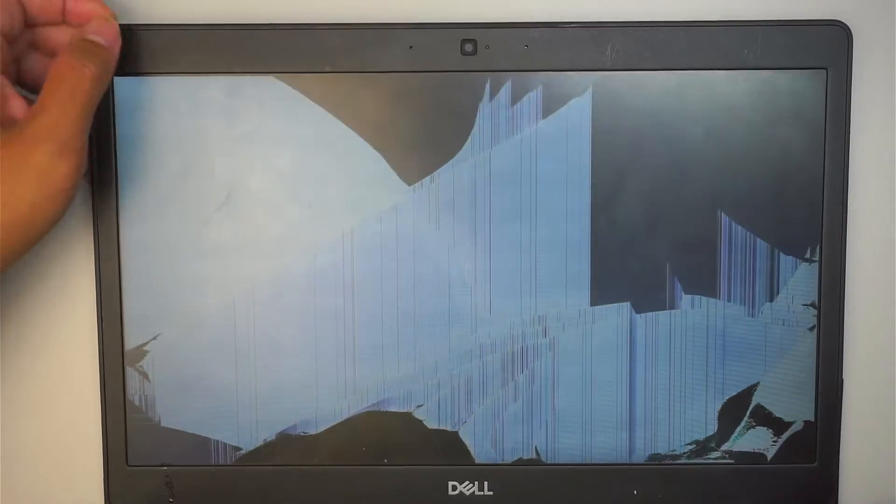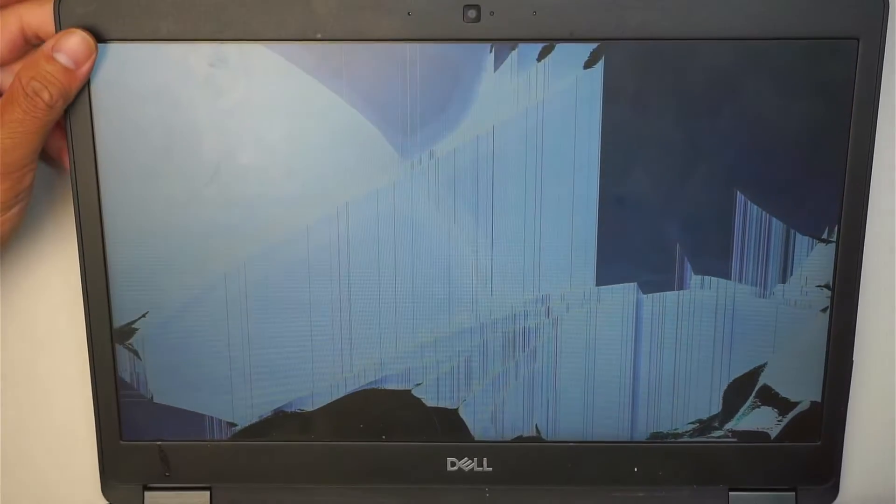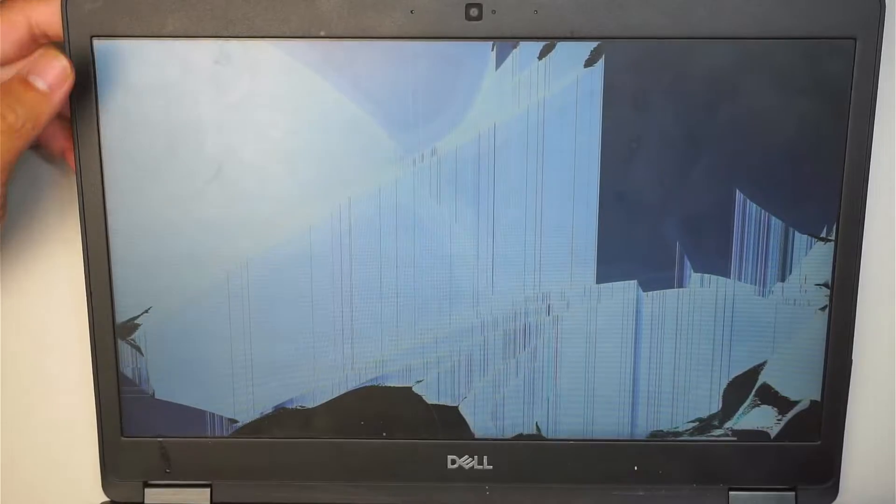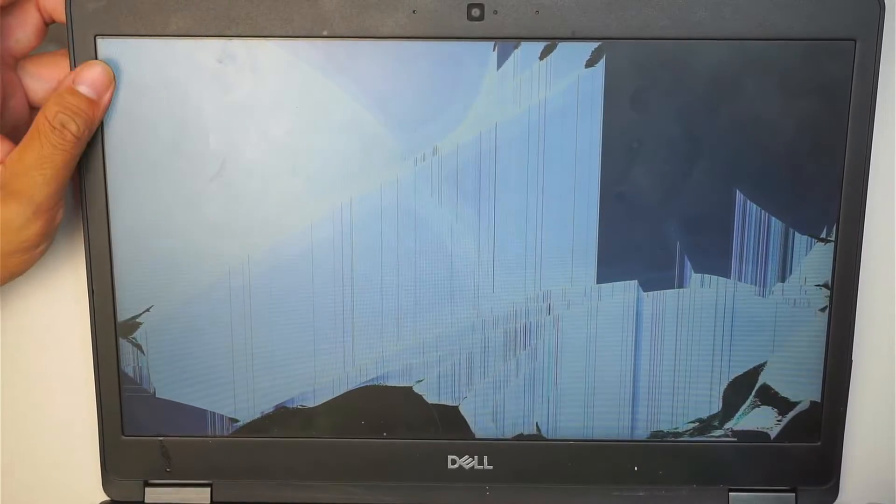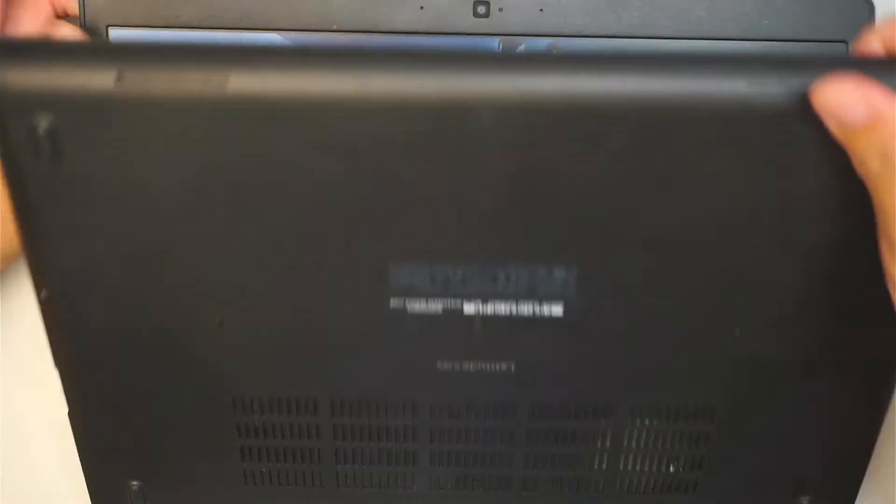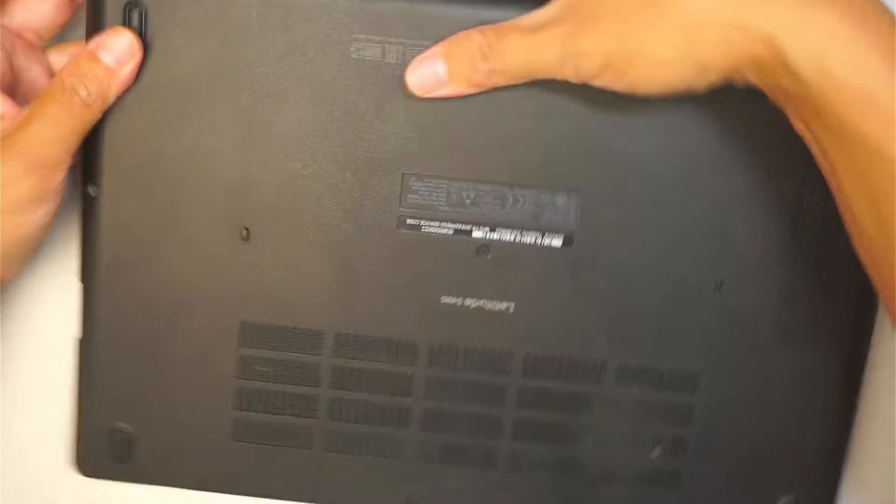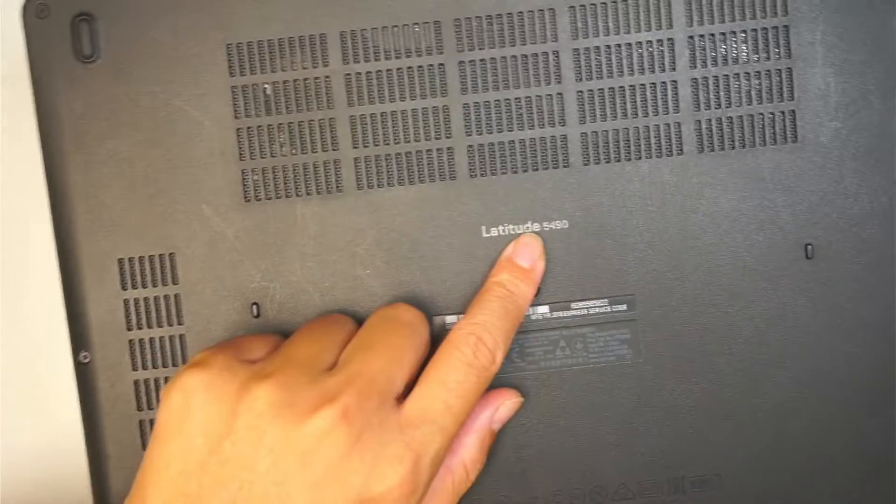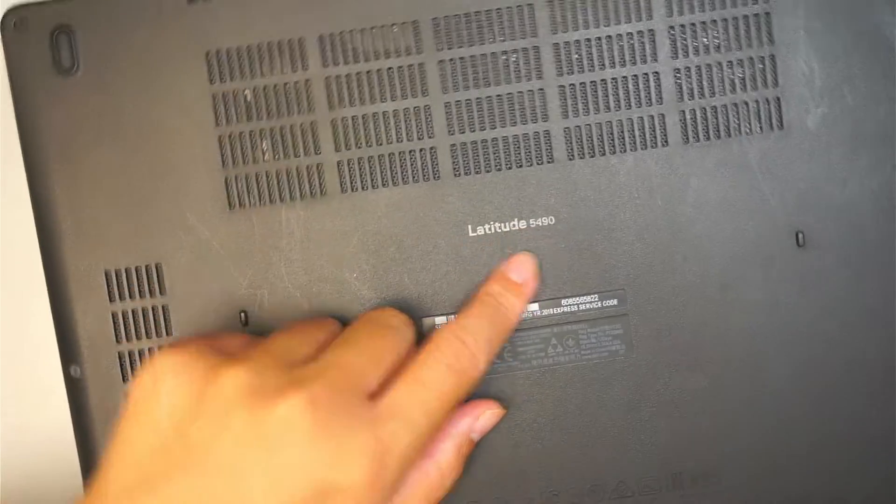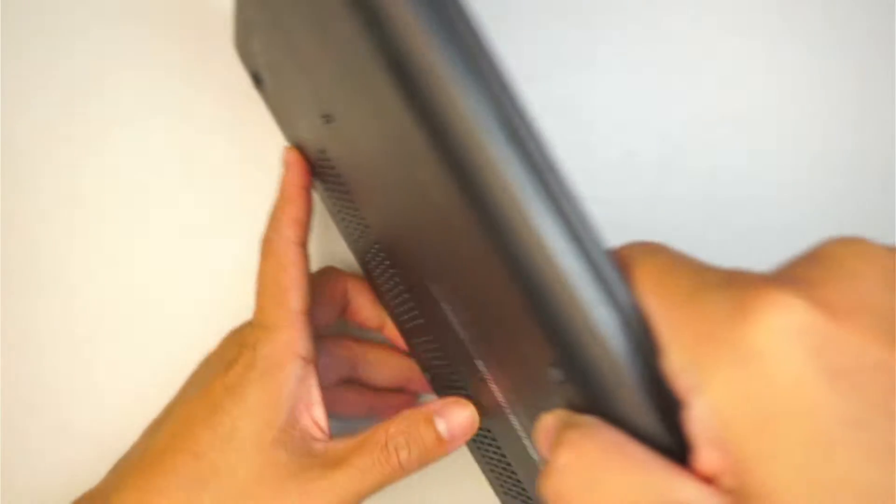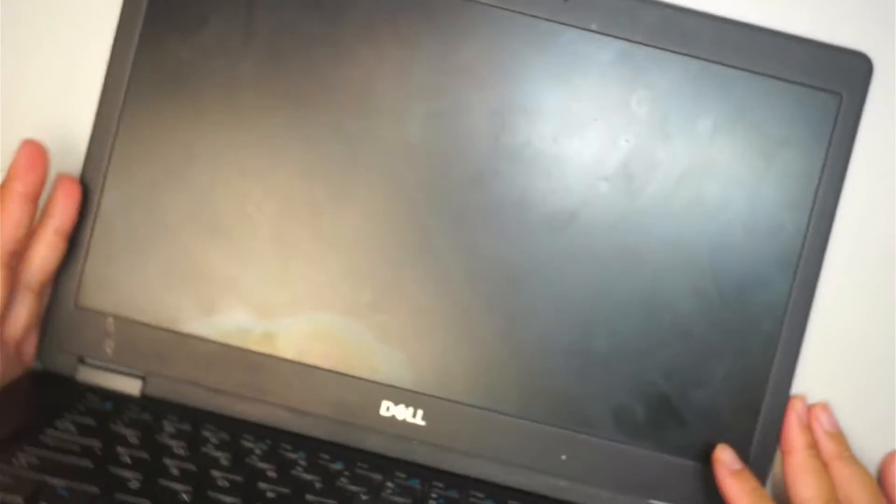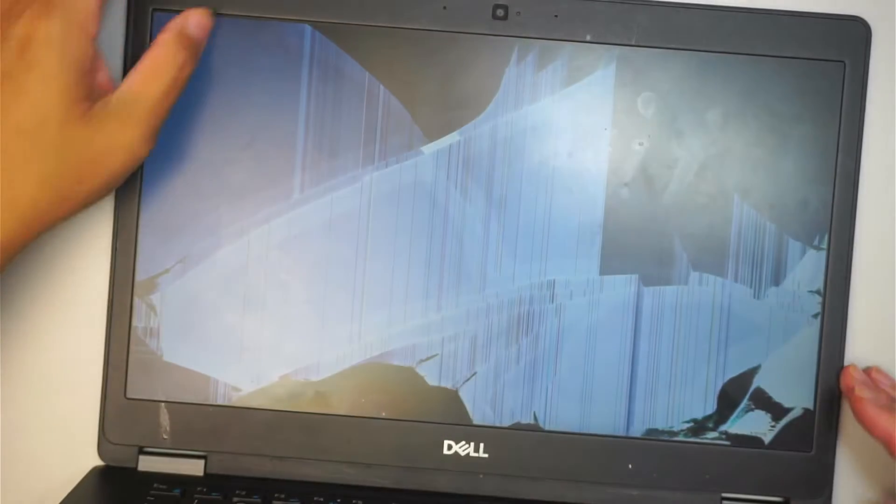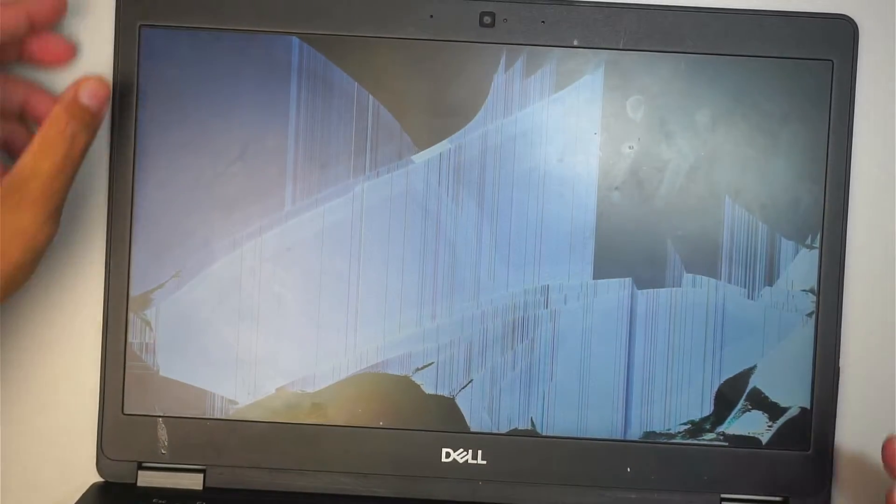Hi, welcome. Simon here, and I hope you're doing well. In this video I'll be changing out the laptop screen. This is a Dell Latitude 5490, and as you can see the screen is all cracked and pixelated.